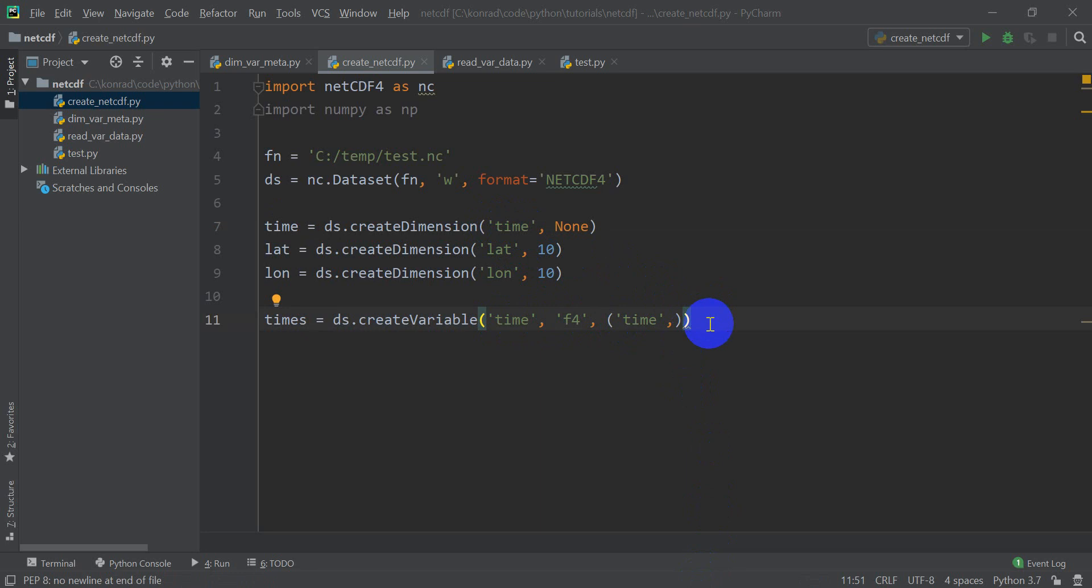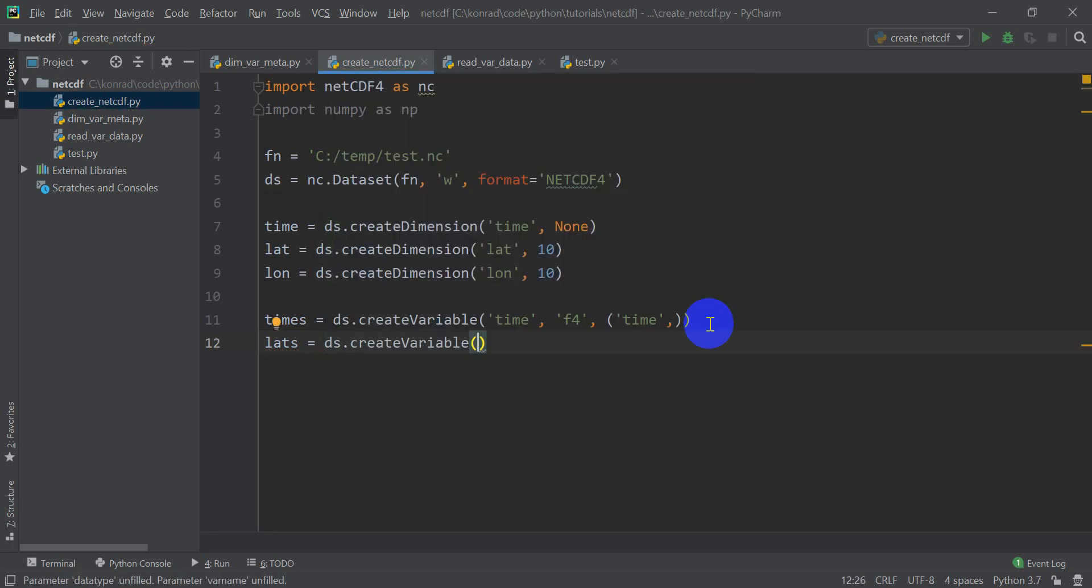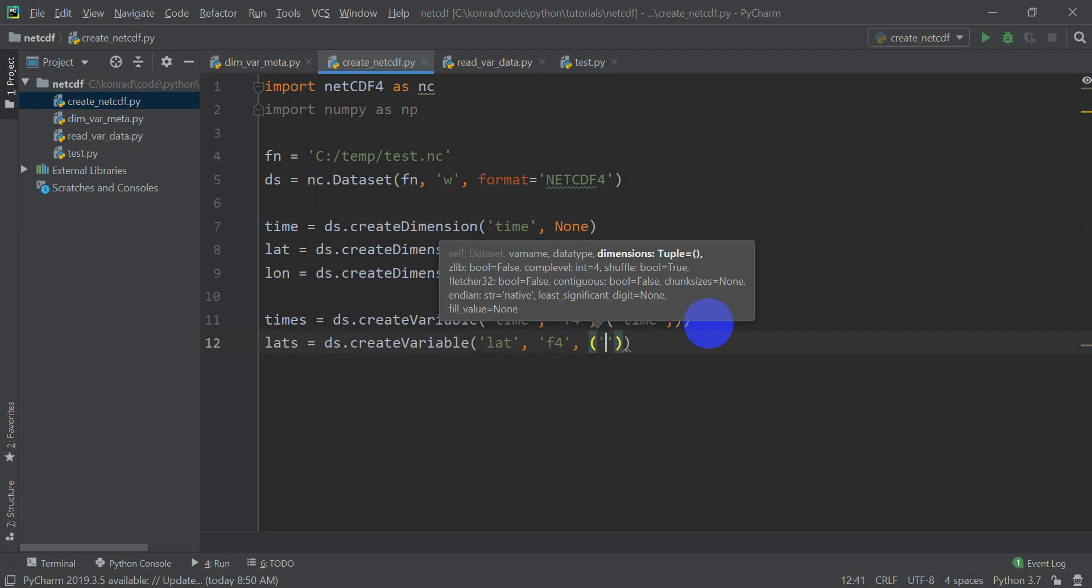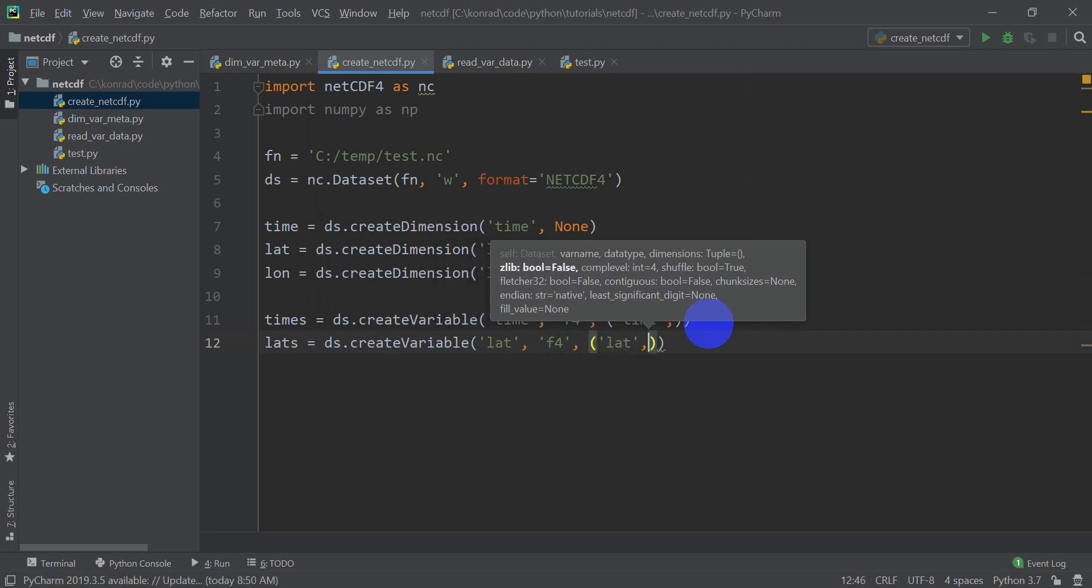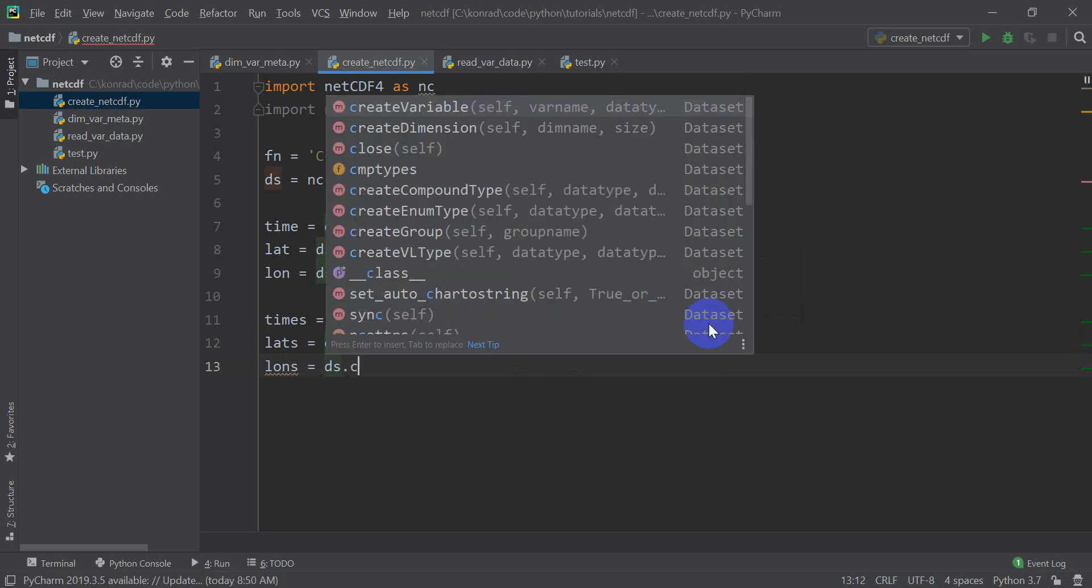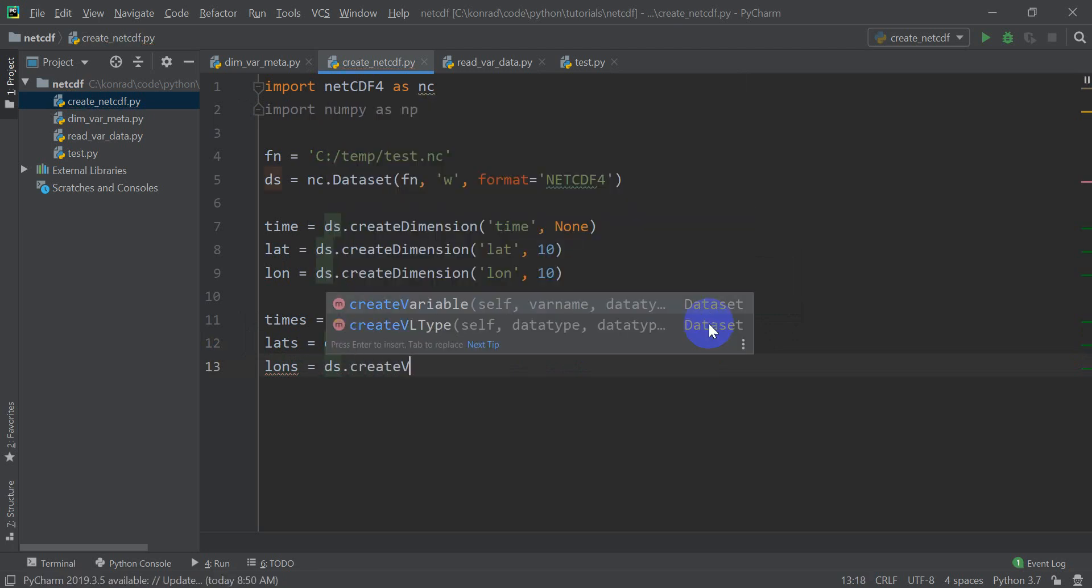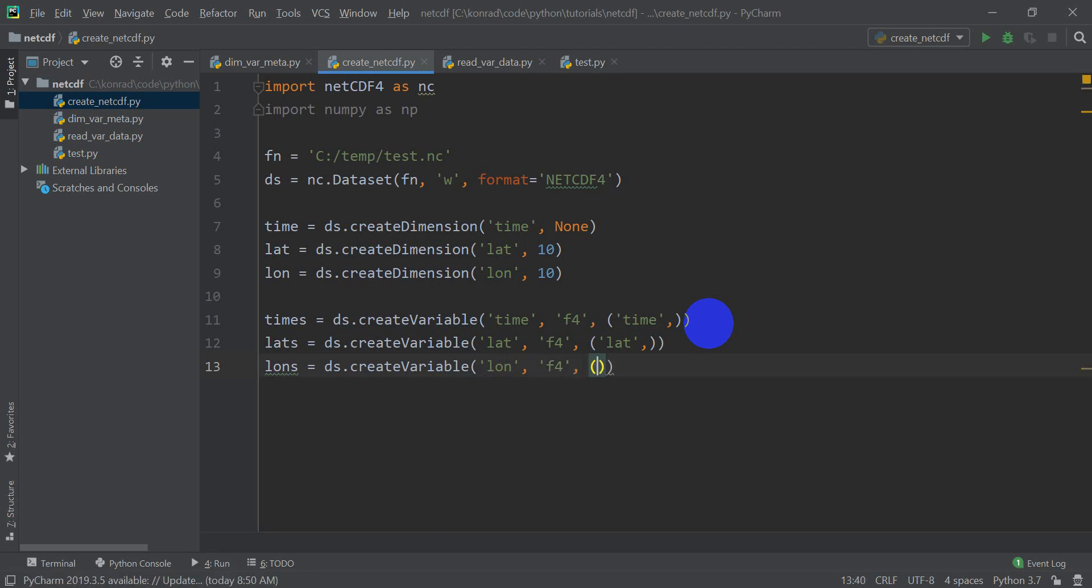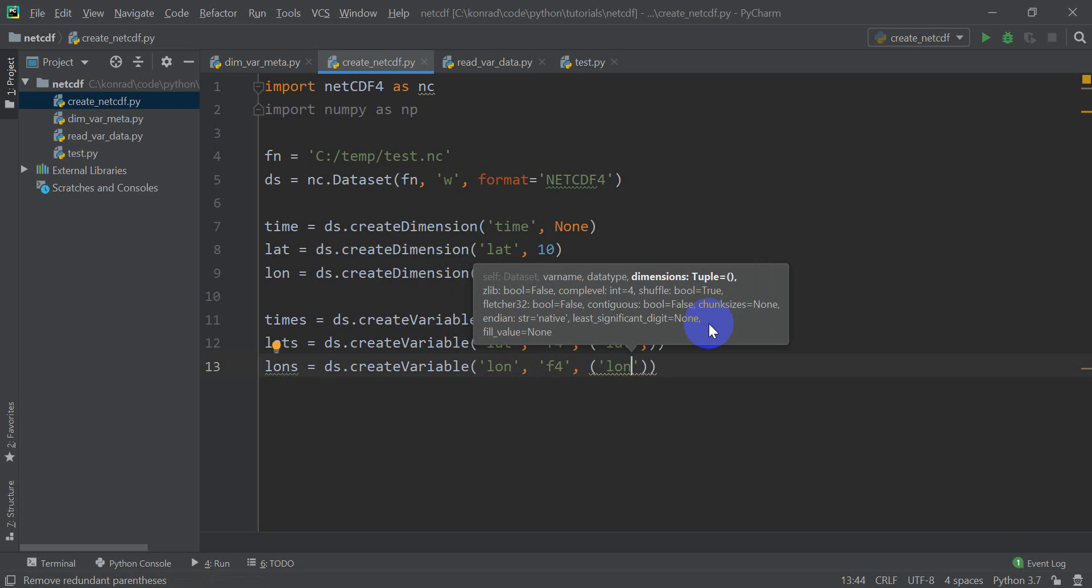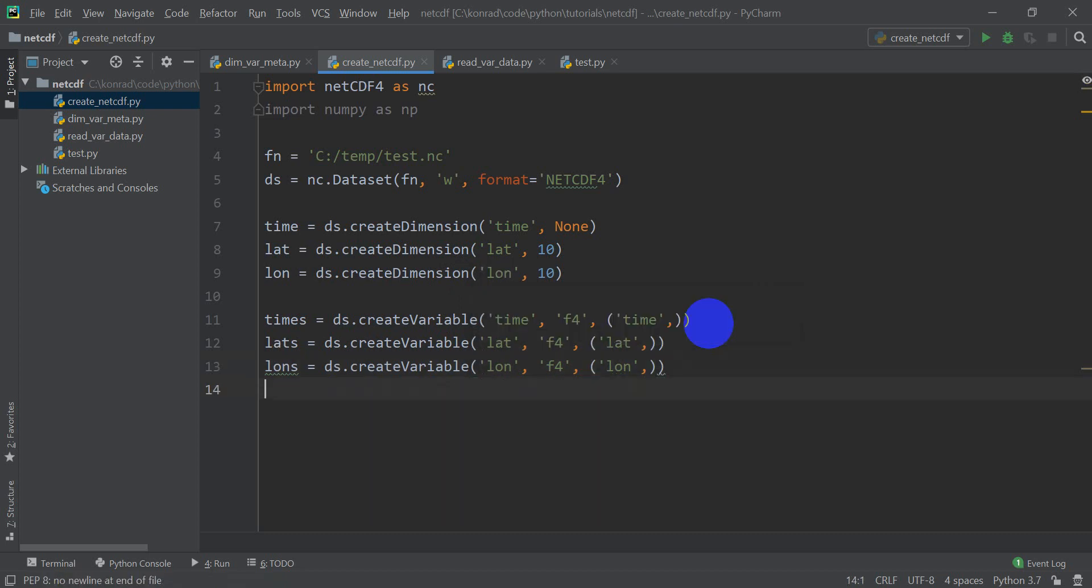Now we need to do the same thing here for latitudes and longitudes. So let's do lats equals ds.create variable. And we're going to call this lat for latitude, f4, we're going to have it a float 32. And then here we're going to put lat. And then lons equals ds.create variable, lon, f4, lon, and then the comma there.